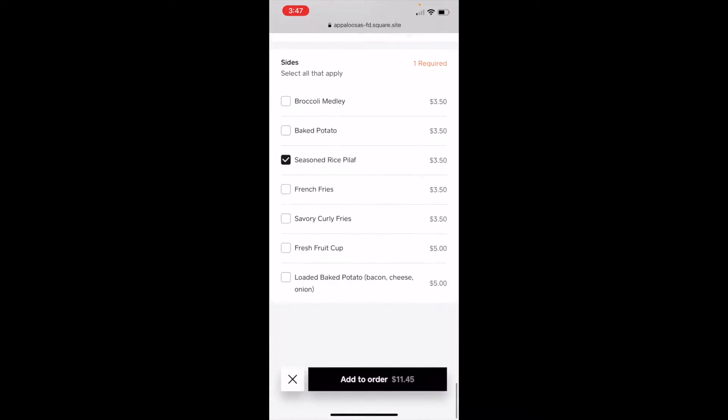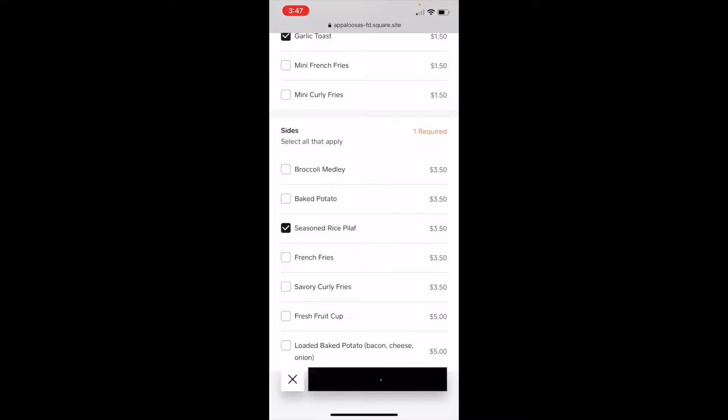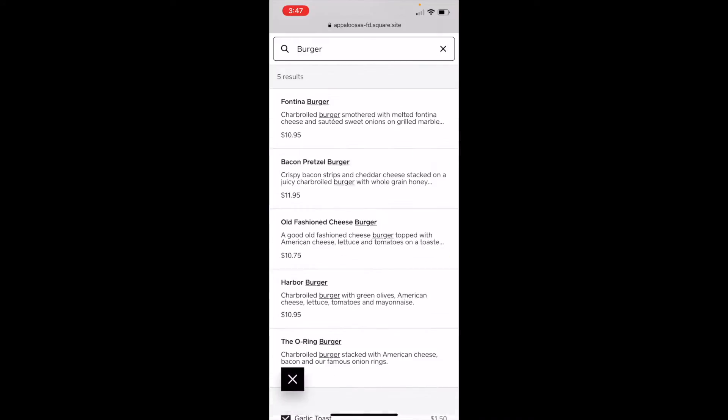Once I've made all my selections, I tap add to order here at the bottom, and it adds it to the cart, like an e-commerce site.